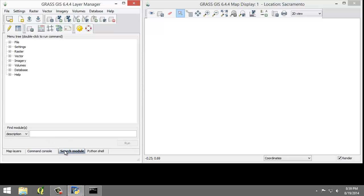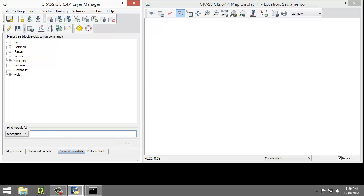The search module tab is similar to the GRASS tools module tree in QGIS. The search module tab provides a hierarchical listing of all GRASS functions for logical browsing. You can find modules by description, keyword, or command by using the filter box seen here. We will not use this tab in this lab, however.